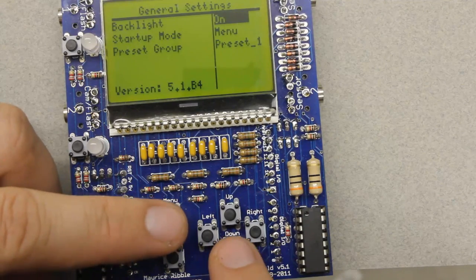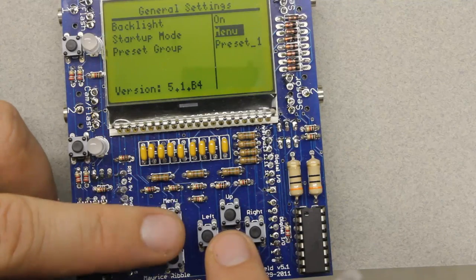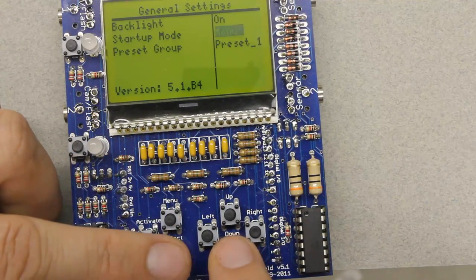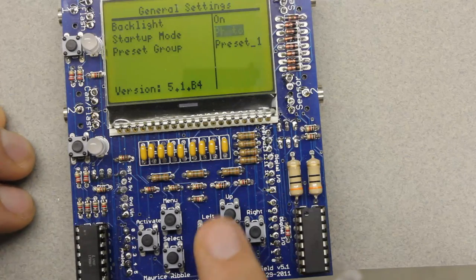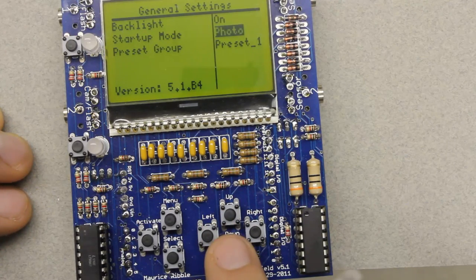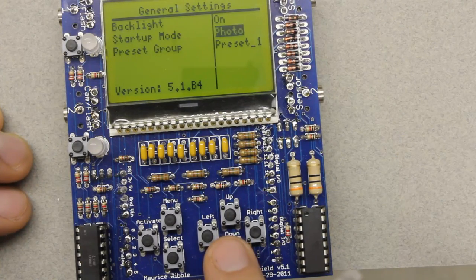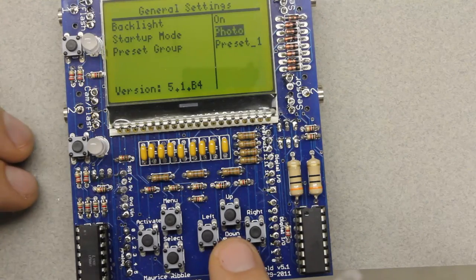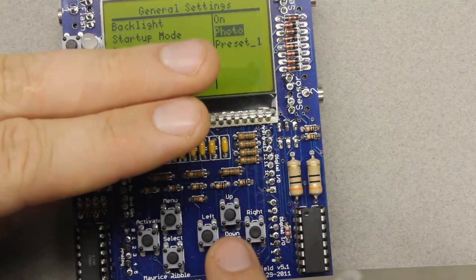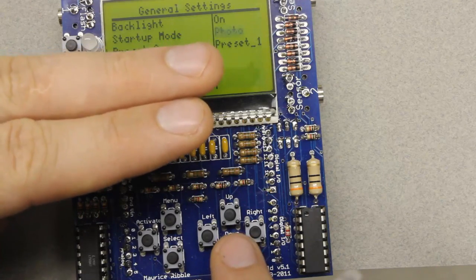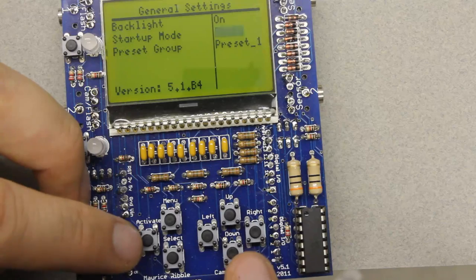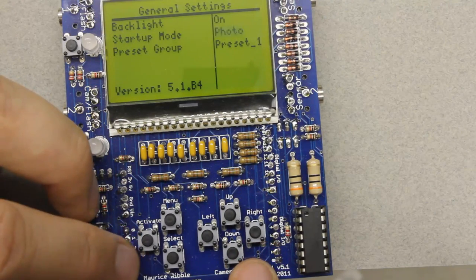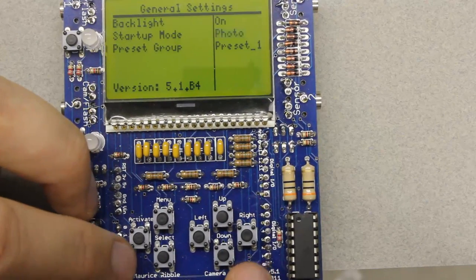The last two options I added were on the general settings page. Startup mode is new — by default it's set to 'menu,' but you can also change it to 'photo,' meaning when you turn the power on it'll either go to the menu system or go to the photo settings and start triggering right away. One user asked for this, and I thought it made a lot of sense to have a mode where it instantly starts up ready to take pictures without needing to touch the menu — useful when turning the CameraX on or off with an external relay, or when you just want to turn it on and be ready to go in the field.